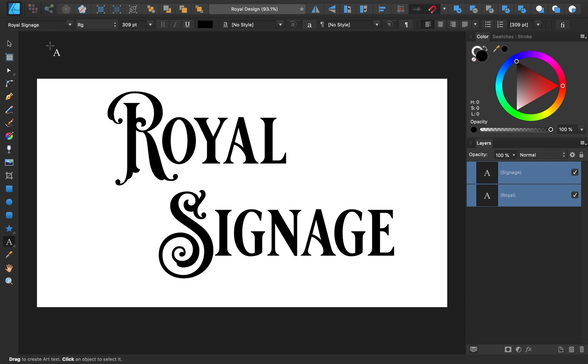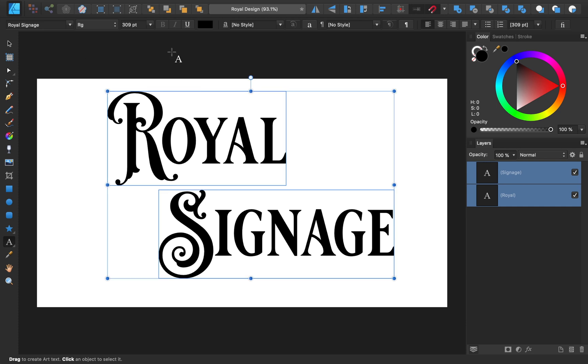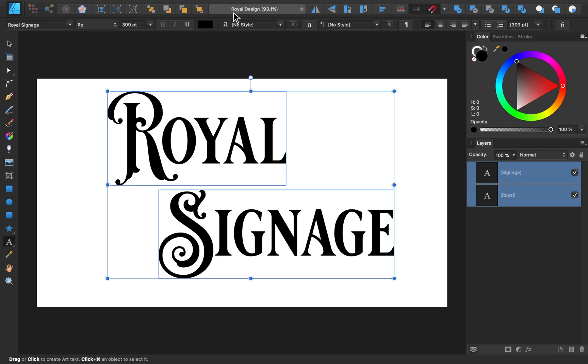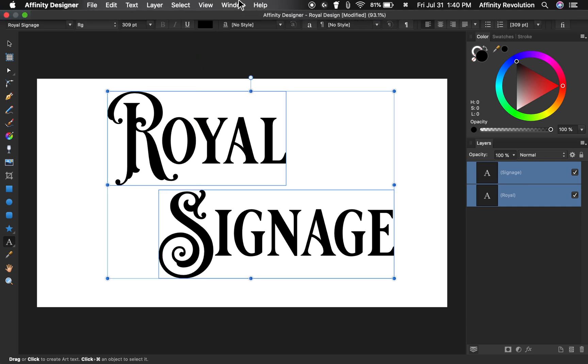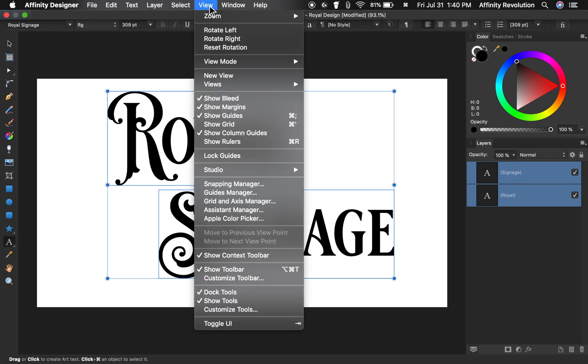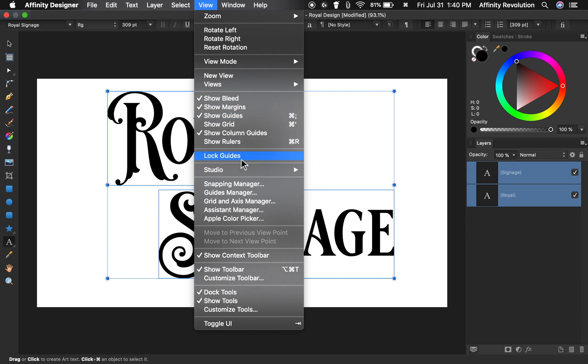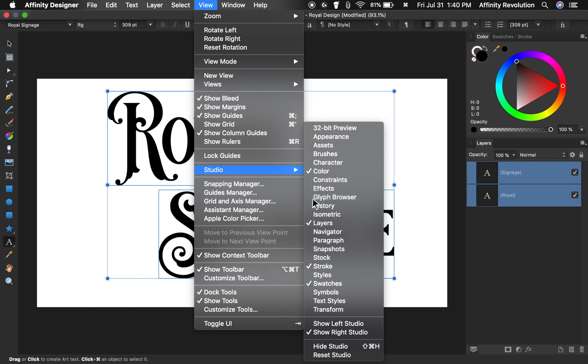The text already looks great, but I think we could tweak it to make it look even better. To do so, we'll get out the Glyph Browser, which gives us extra character options. This panel gives us access to every character a font has. Most free fonts don't have many options in the Glyph Browser, but premium fonts like Royal Signage usually have multiple options for each letter of the alphabet.